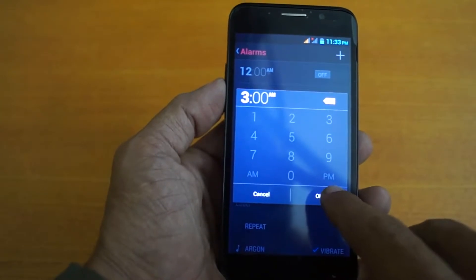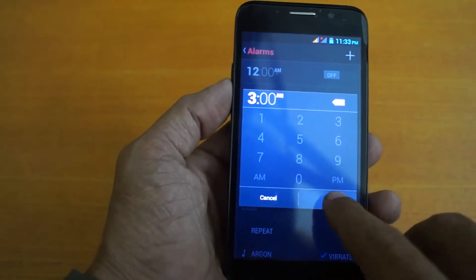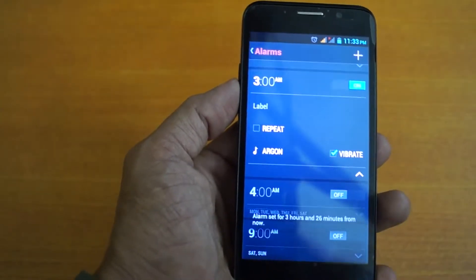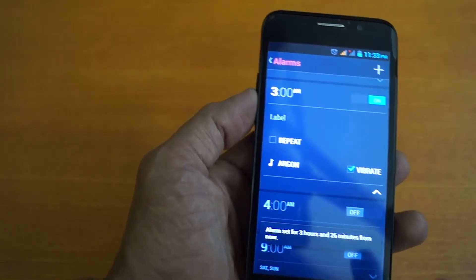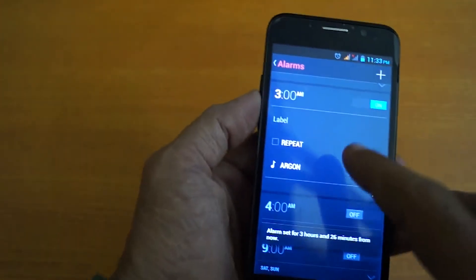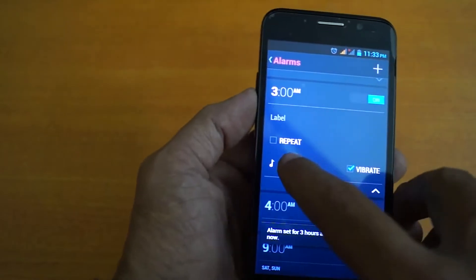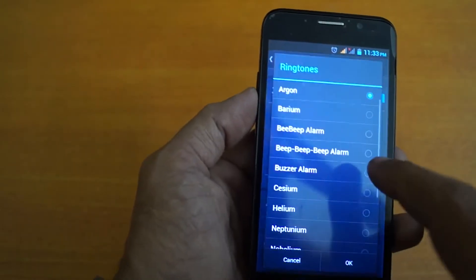I will okay it. Now alarm is set. Now set the tune.